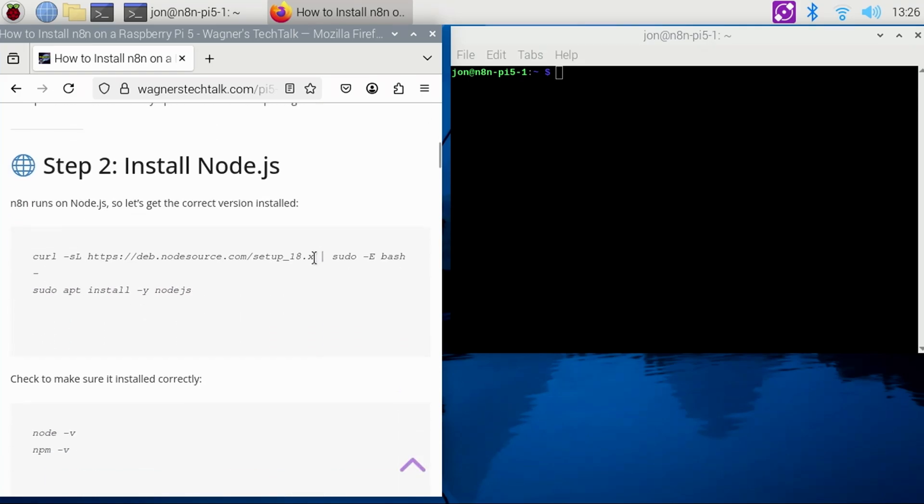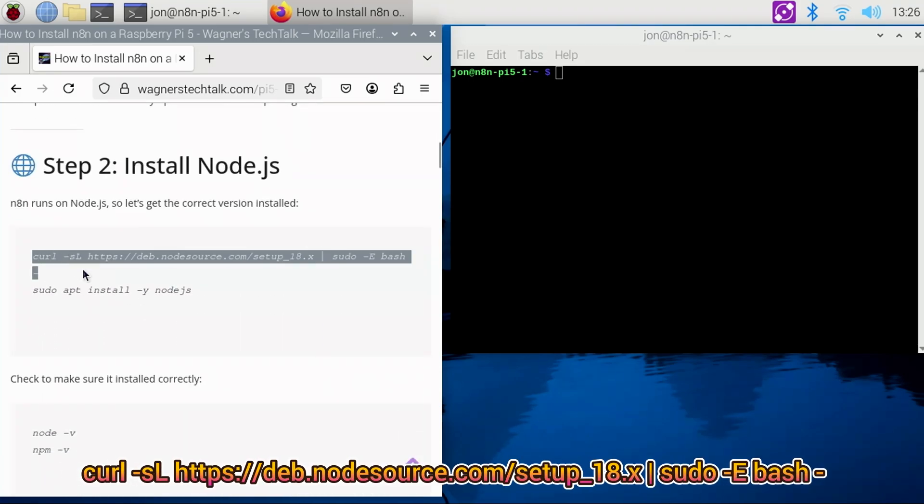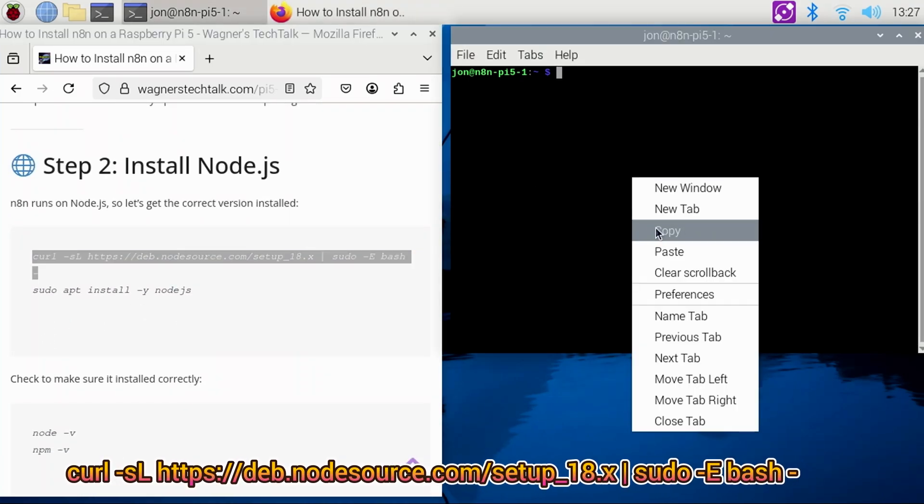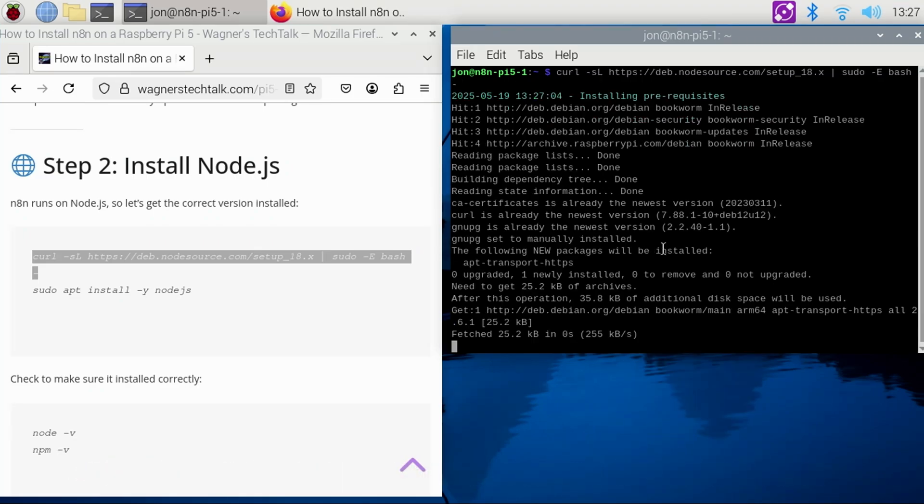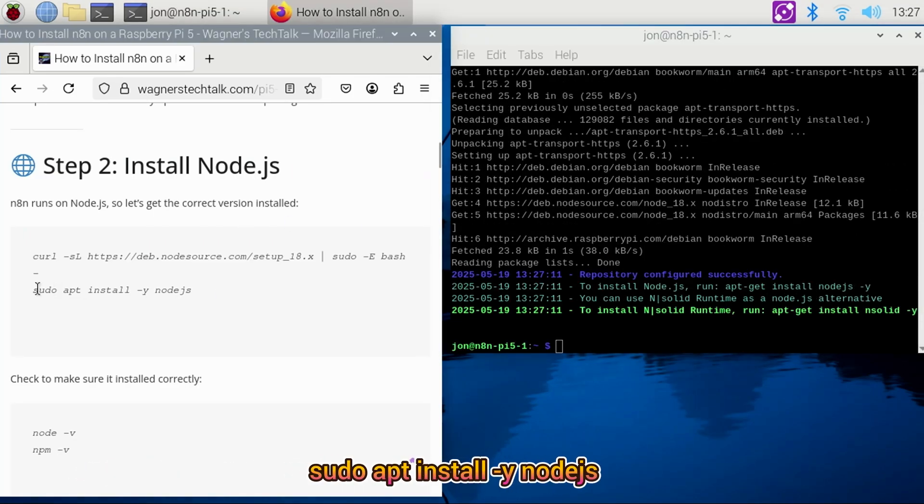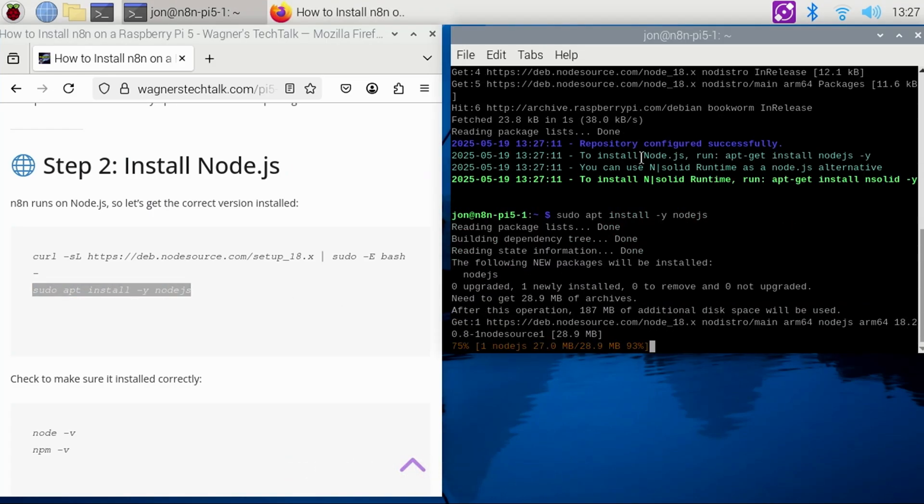For step two, we'll copy the curl command to the clipboard, then paste it into the terminal, and press Enter. We'll then do the same for the install node.js command, and paste it into the terminal, and press Enter.